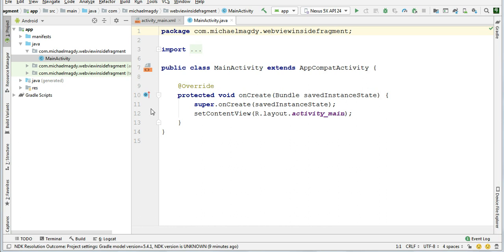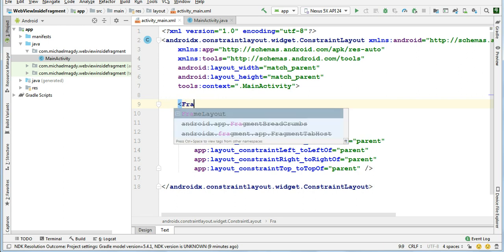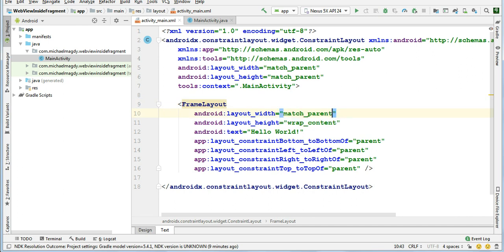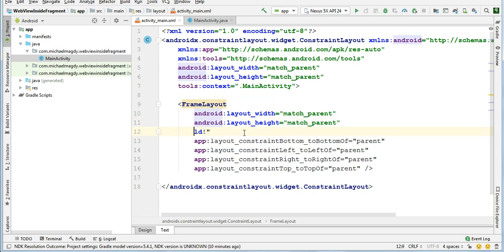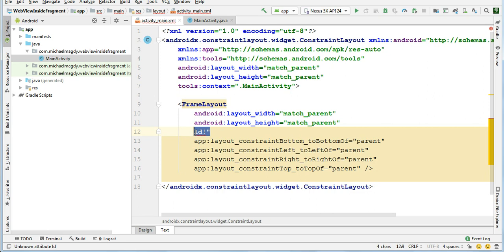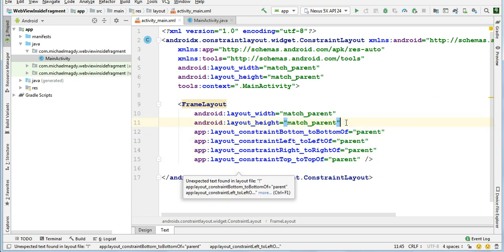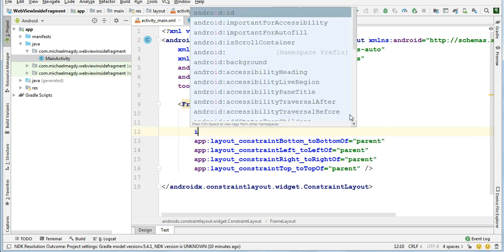To achieve this we have a very simple application that contains only one activity called main activity. Let's go to the layout file of this activity. We have a text view - please change it to a frame layout and change the width and height to match parent. Of course we don't need this text, just remove it and give it an ID.